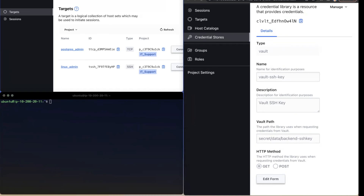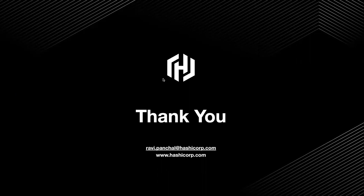That brings us to the end of my demo. I hope this was useful and you can appreciate how Boundary simplifies the secure access management workflow for user-to-machine access. Back to you, Kalis.